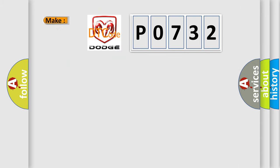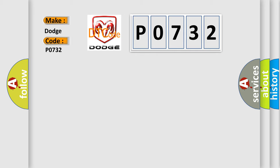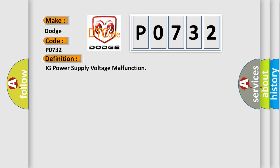So, what does the diagnostic trouble code P0732 interpret specifically for Dodge car manufacturers? The basic definition is IG power supply voltage malfunction.